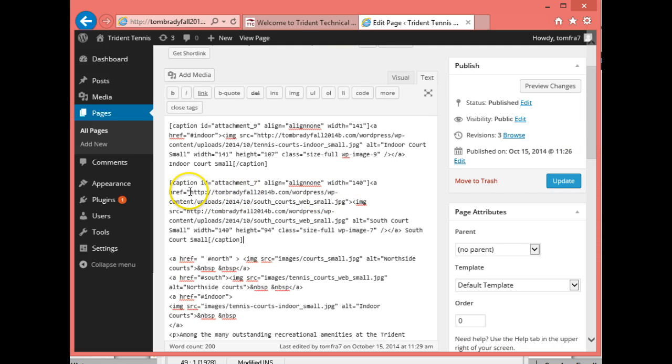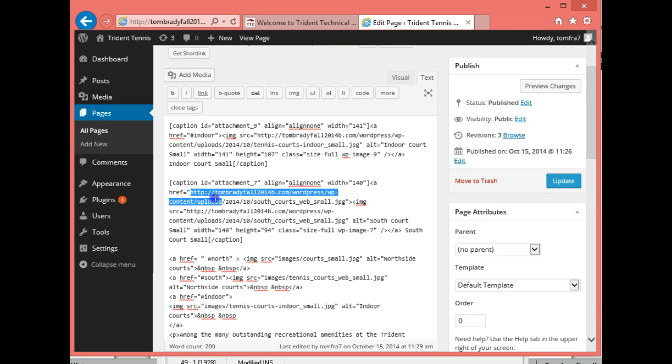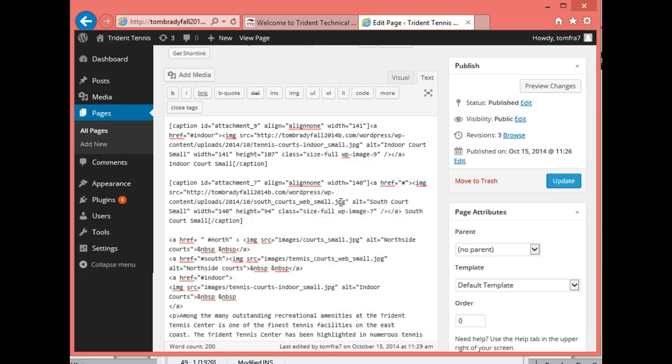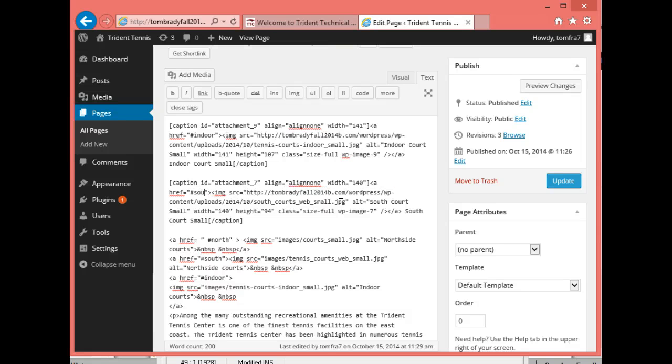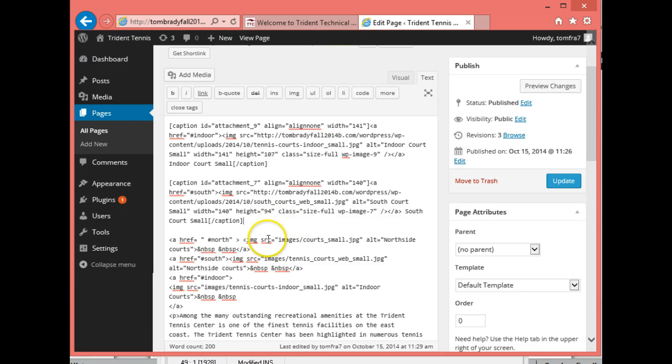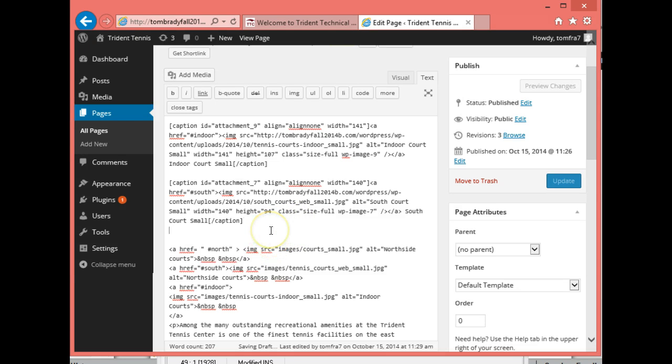So again, on this one where it says href, I'm going to get rid of the reference to the actual picture. And I'm going to put in hashtag south. And that's going to go to my other hyperlink. And then I'm going to press enter.